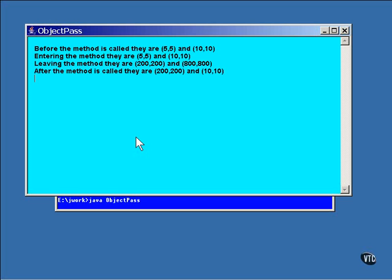The contents of the A rectangle have been changed because the reference passed to the method was used to make those changes. In the case of the B rectangle, it has been left completely unchanged because in the OBJ mod method, the reference was replaced. The original rectangle was never modified.